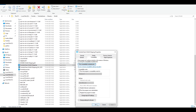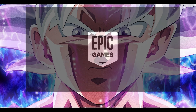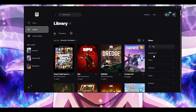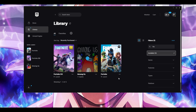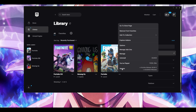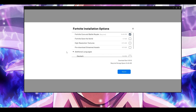Next, open the Epic Games Launcher. Once it loads, go to Fortnite, click the three dots, and click Options. Make sure that 'Pre-download stream assets' and 'High resolution textures' are both unticked. This is very important — make sure these two are unticked.